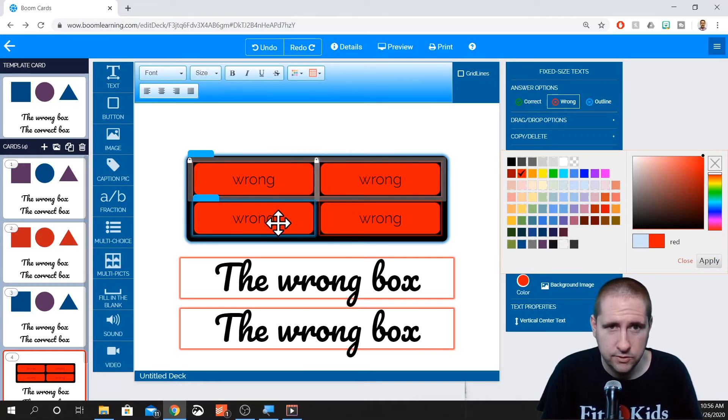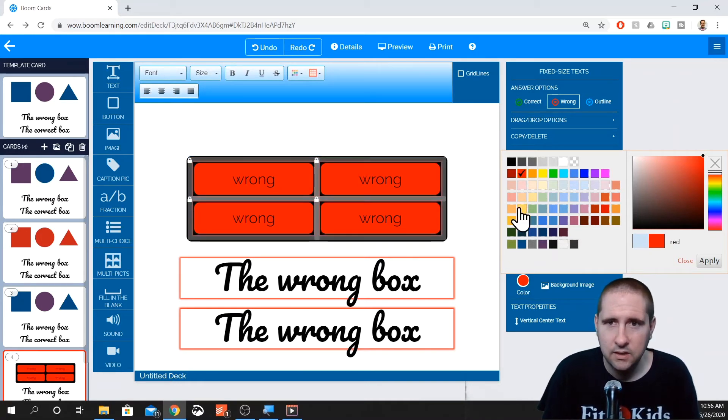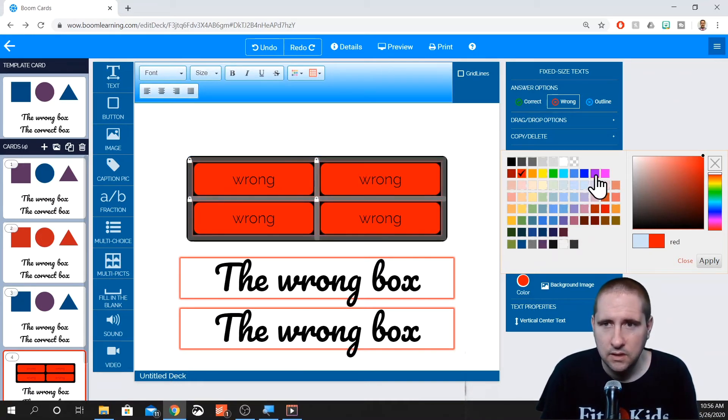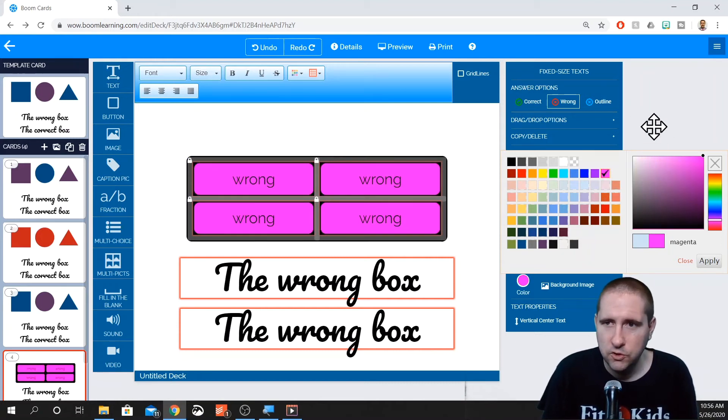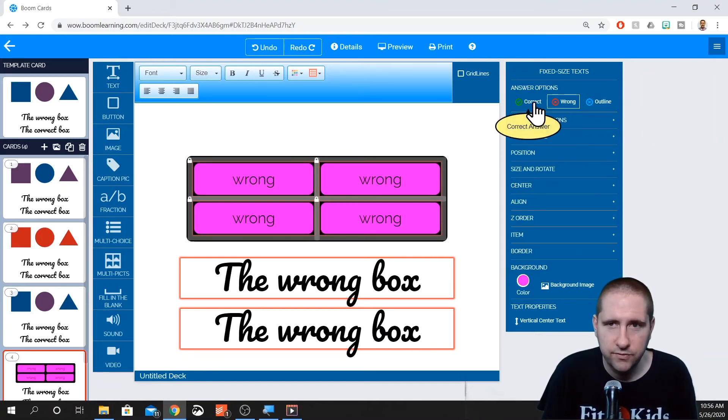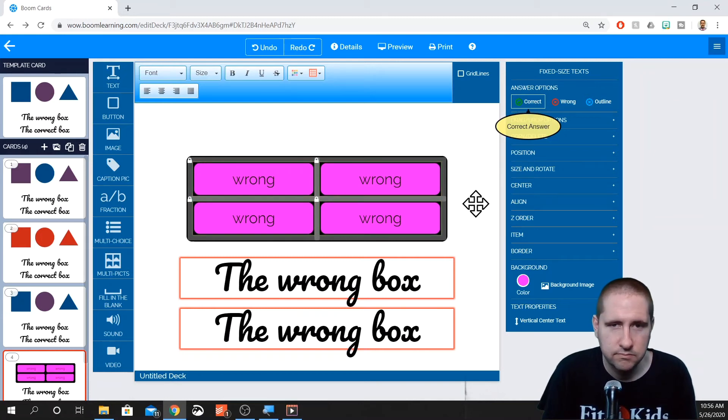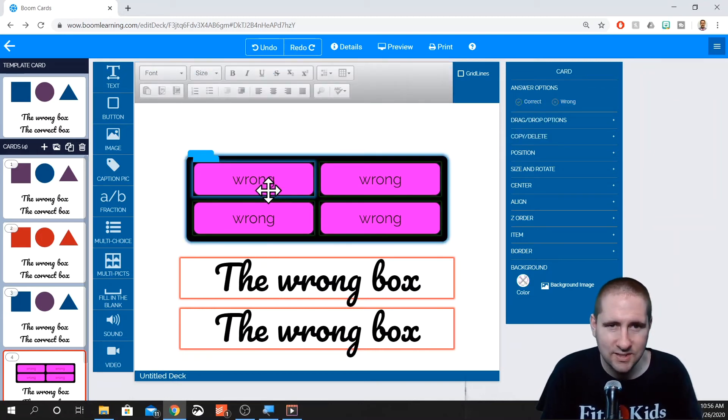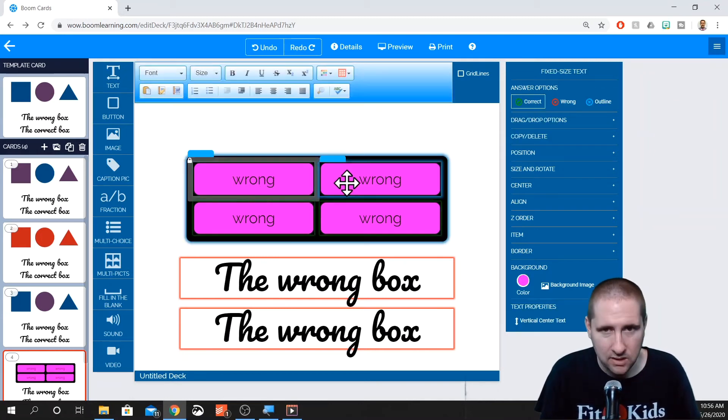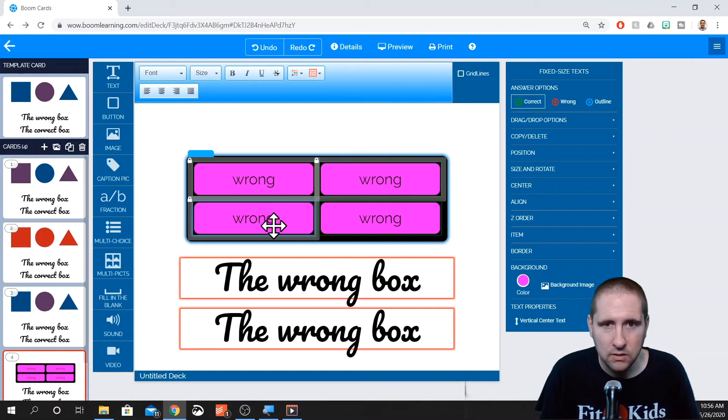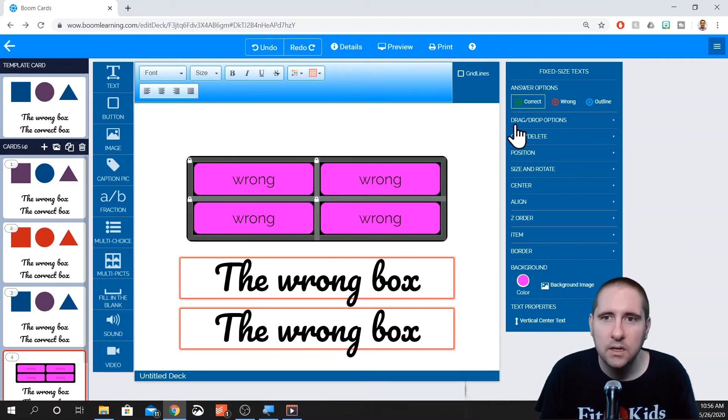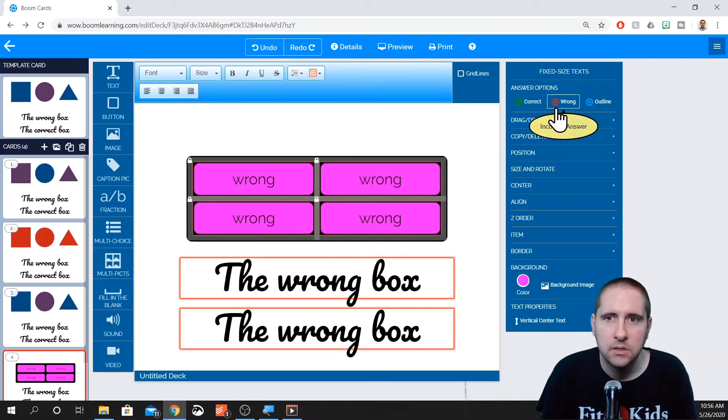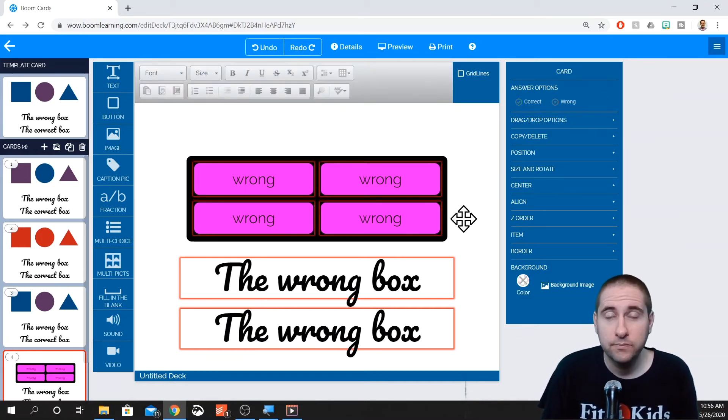So if you want to select multiple ones, you just shift click and you can change multiple. If you want to make them all correct, same thing. Since they're all selected, it will all be changed. There we go.